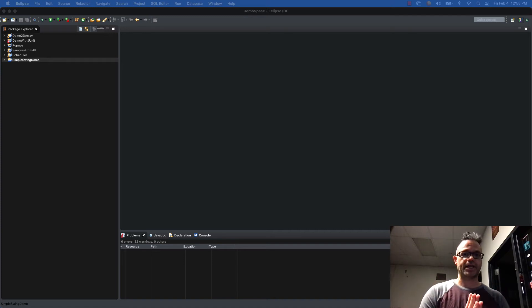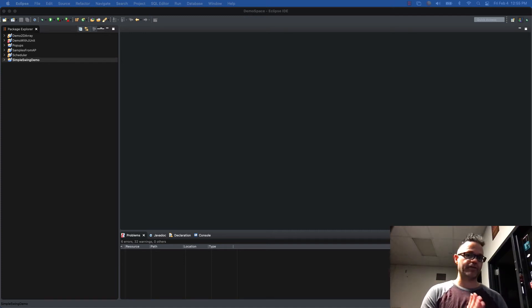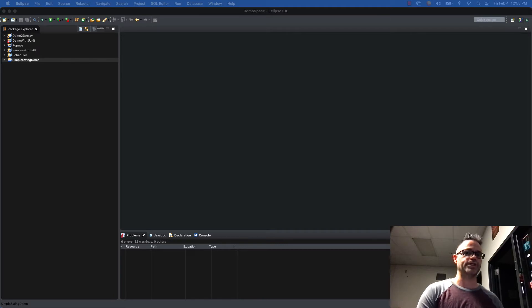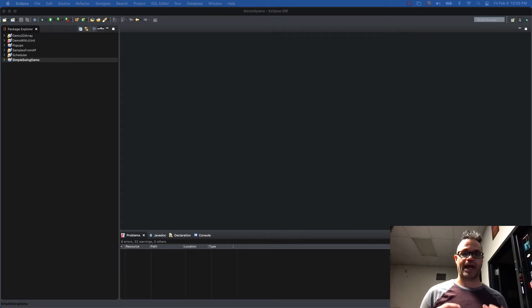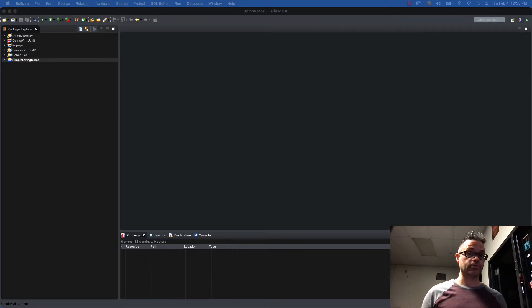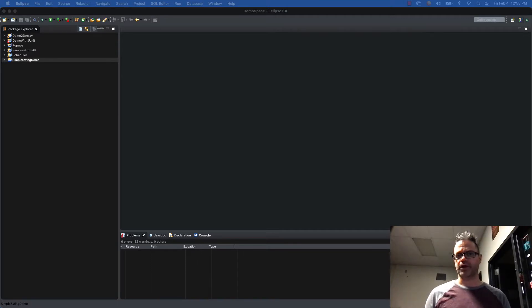Hello! Today we're going to be taking a look at building a simple Java GUI from the ground up using the Java Swing library, making it so we can actually have an application we can run like an actual application, not just the command line. So we can see and do some cool stuff.